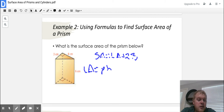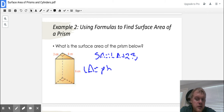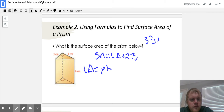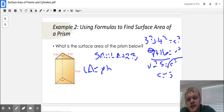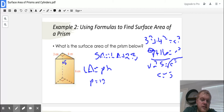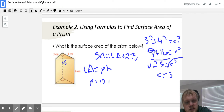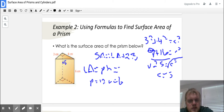To find the third side, I have to use the Pythagorean theorem: A squared plus B squared equals C squared. I have both legs, so it's 3 squared plus 4 squared equals C squared. That's 9 plus 16 equals C squared, so 25 equals C squared. Taking the square root, C equals 5. So that missing side is 5. The perimeter of the triangle is 5 plus 4 plus 3, so P equals 12. The height H is 6, which is the line connecting the two bases. So my LA is 12 times 6, which equals 72.